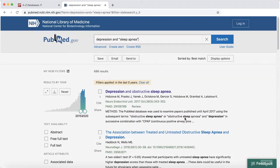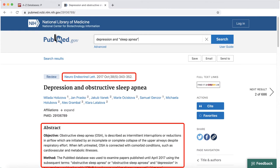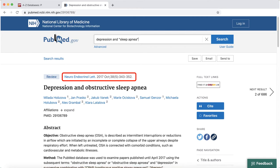On the abstract page, you'll see a summary and information about the article, including the name of the journal where it was published, and if the research was grant-funded.